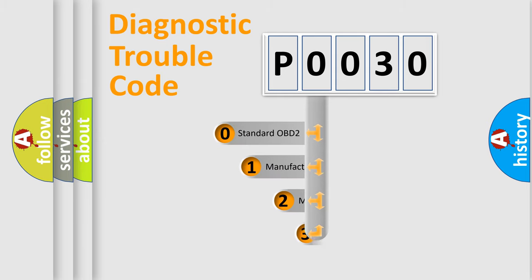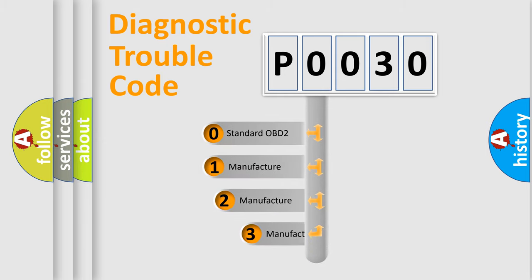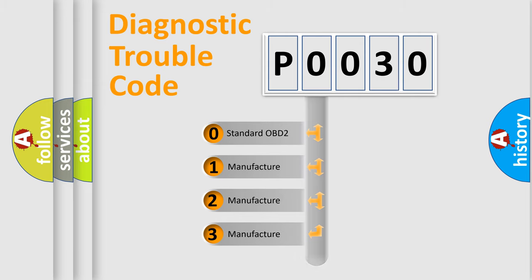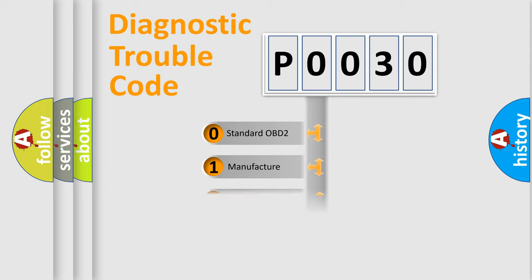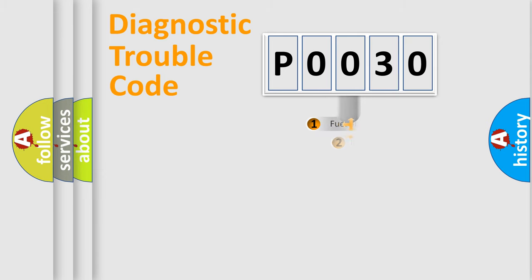If the second character is expressed as zero, it is a standardized error. In the case of numbers 1, 2, 3, it is a more prestigious expression of the car-specific error.